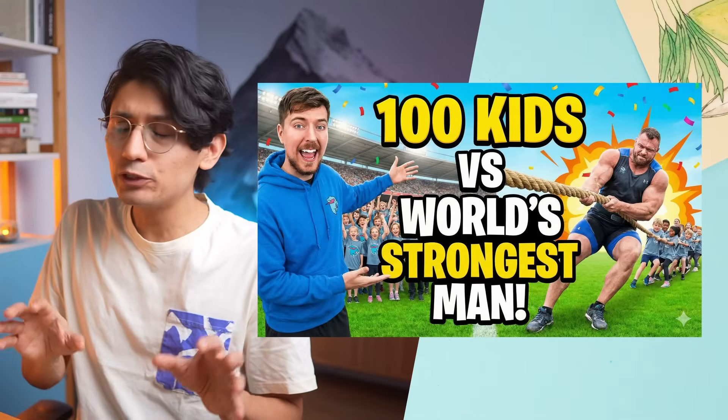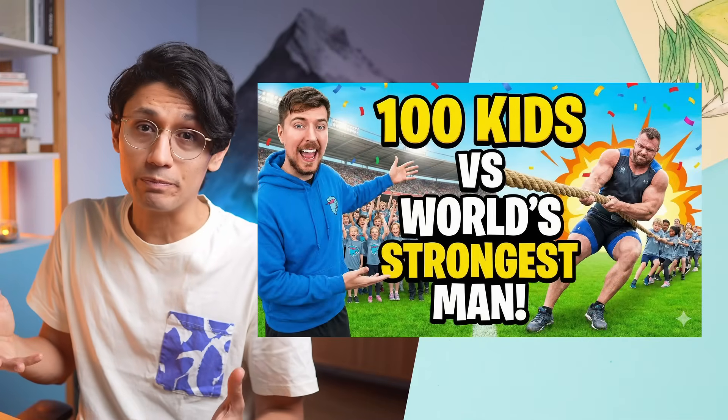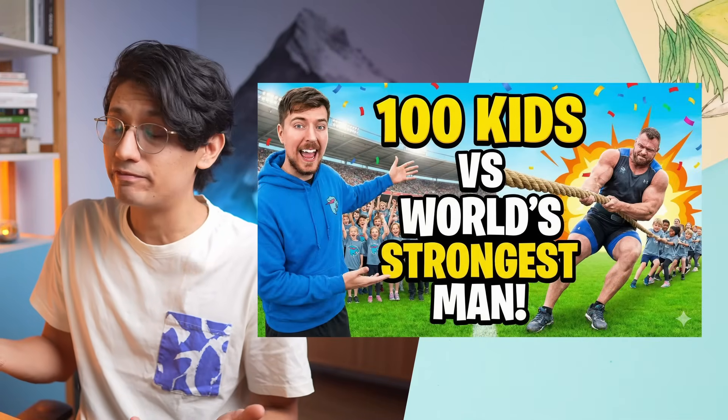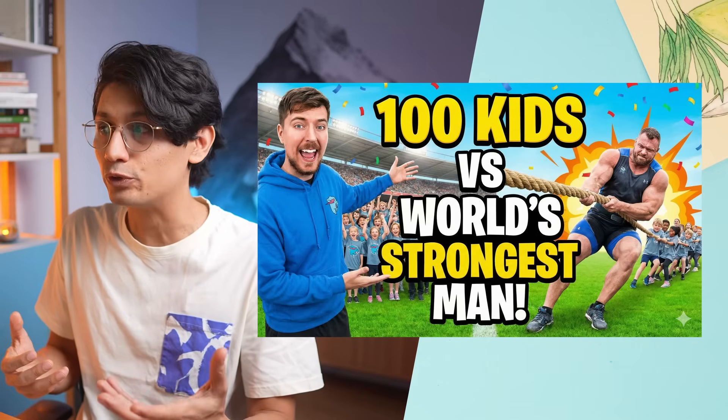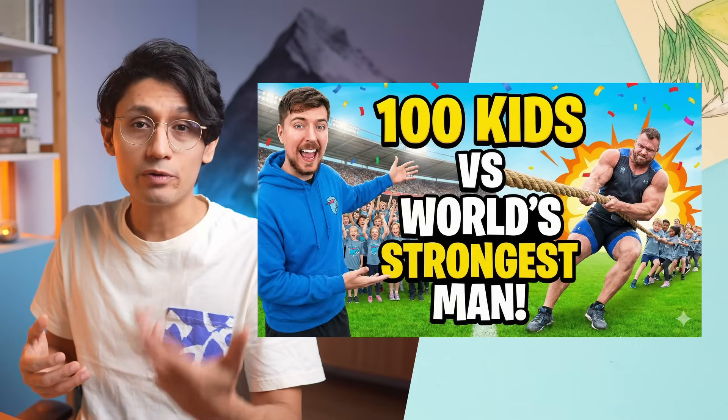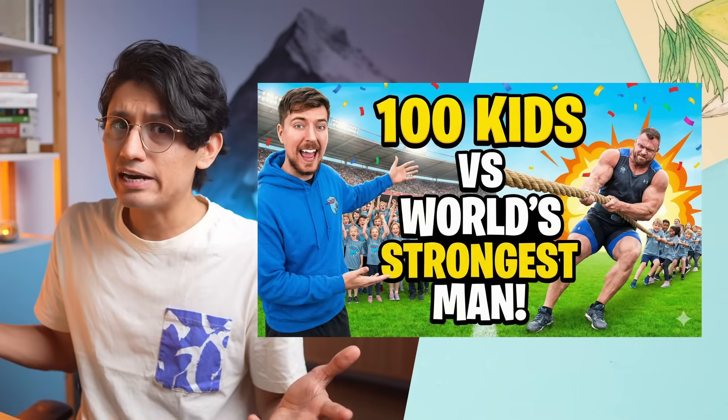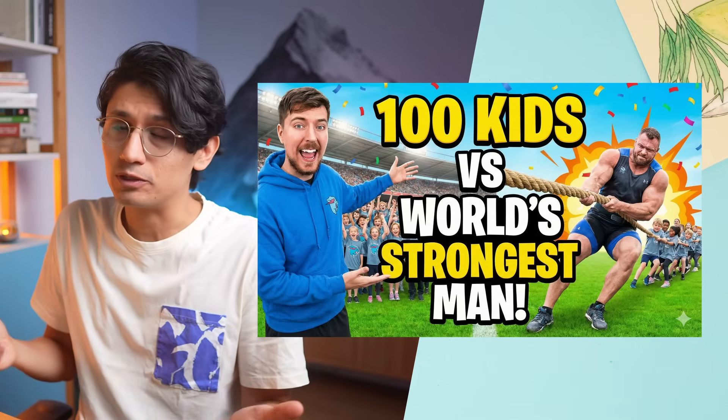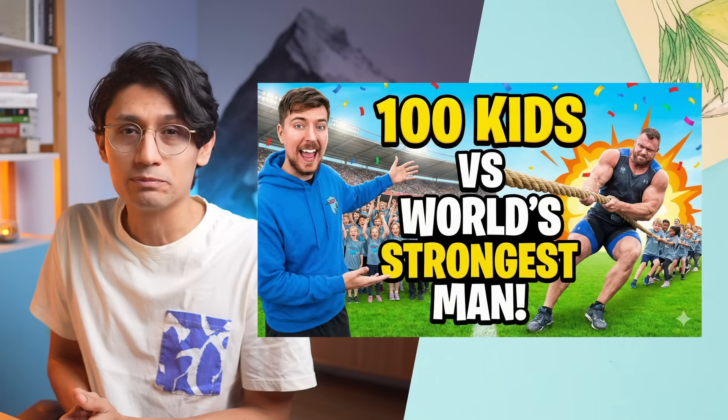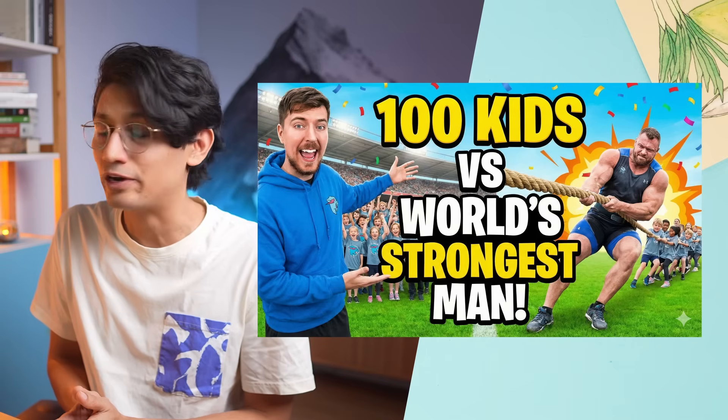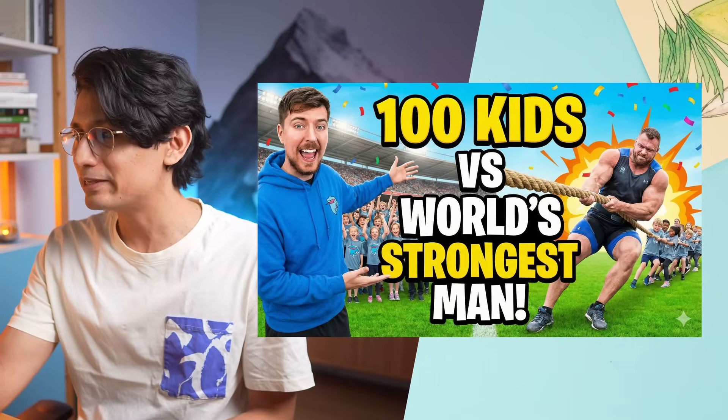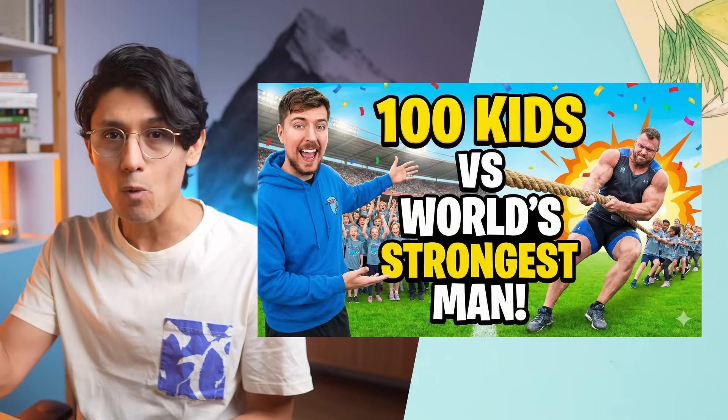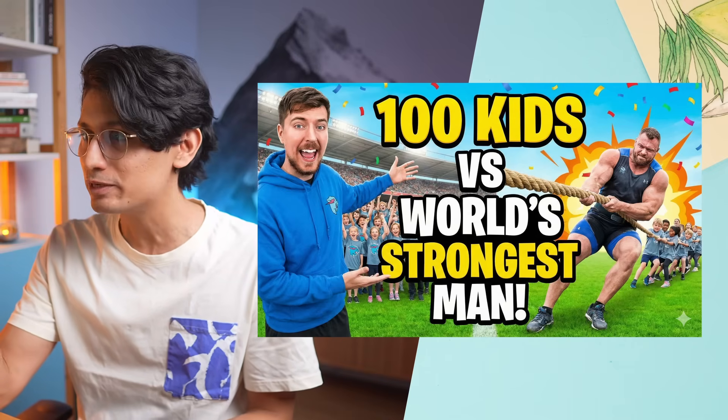Now Gemini 3 actually had some problems because Mr. Beast is a public figure and it is not allowed to use it for creating images. However, I asked to put some random dude there and that random dude turned out to be Mr. Beast. And this thumbnail is so much closer to the ones of Mr. Beast.